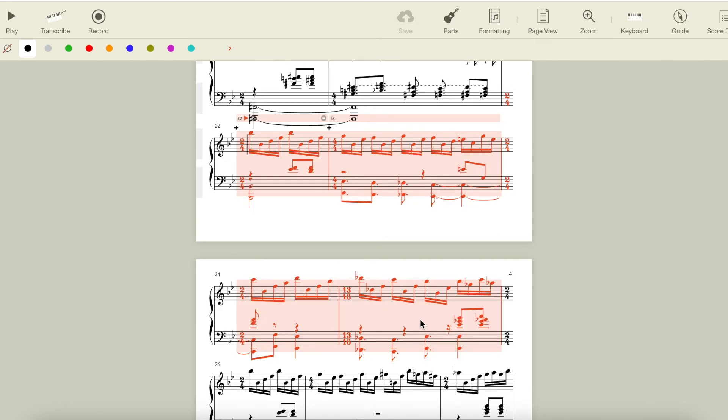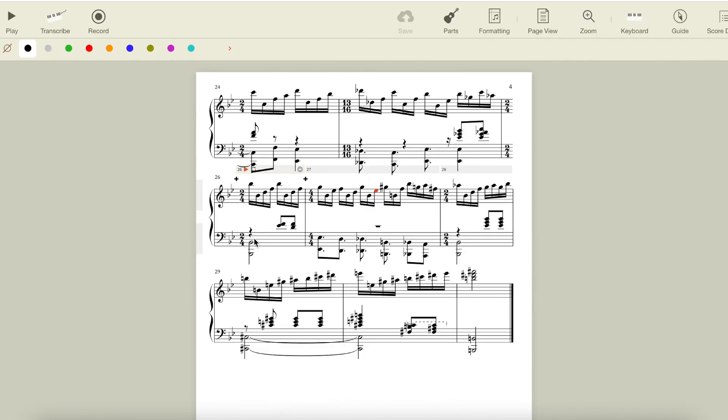In these four measures, we restate our theme from the beginning of the piece, and now we need to modulate to B major, which is the key of the verses of the song. This material is all the same as our original theme until we get to this point,